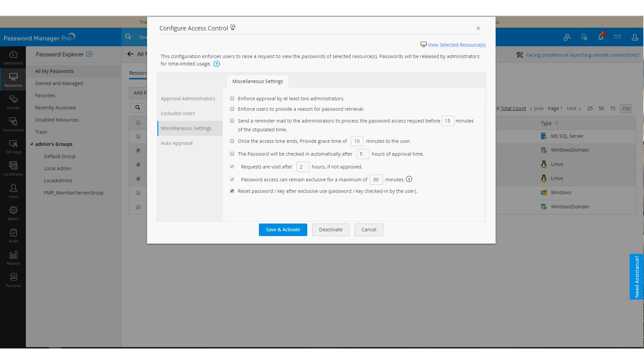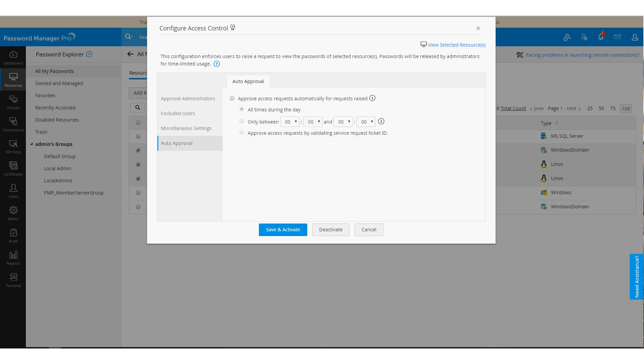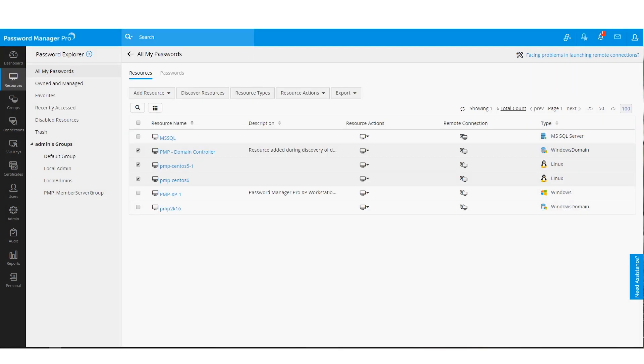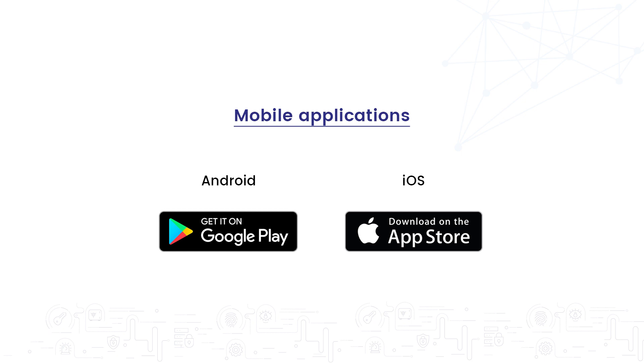You can integrate Password Manager Pro with your help desk and approve password requests only if the user has a valid ticket ID. Here, you have the provision to auto-approve requests for a specific time period. This will help you manage incoming password requests in a more organized manner. Password Manager Pro provides both Android and iOS mobile apps which you can use to approve password requests and much more while on the go.